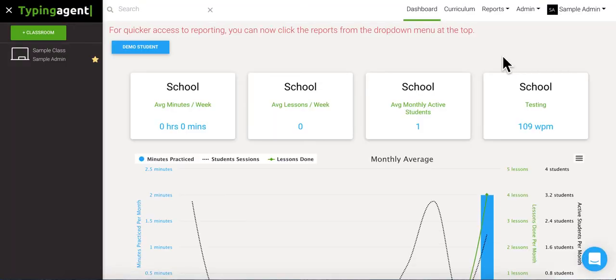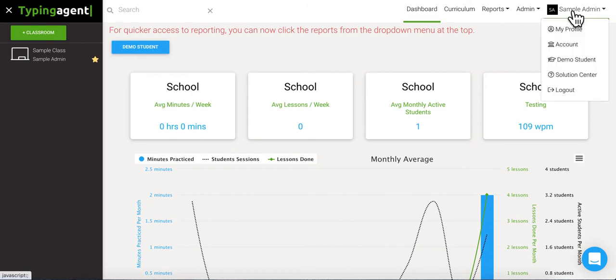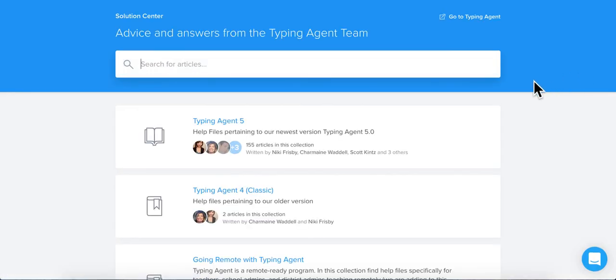Okay, so if you have any more questions about any of the curriculums, how to assign them, or anything else under the Typing Agent sun, you can always come up here to your name and then down to Solution Center from the drop-down. This is going to take you to our ever-growing library of answers to any question that you might have. But if we haven't already covered something, you can always come down here to the little chat icon and talk to one of us in app.